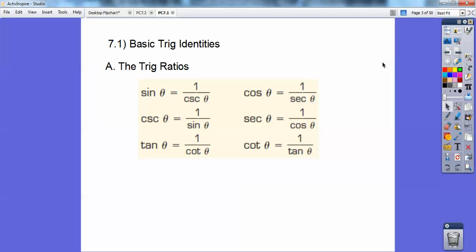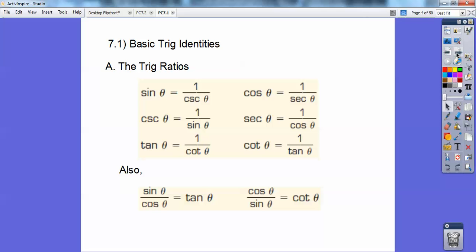Remember these: the sine is the reciprocal of cosecant, cosine is the reciprocal of secant, just like the secant is the reciprocal of cosine, and the cosecant is the reciprocal of sine. Tangent and cotangent are reciprocals of each other. You're going to be using those a lot in this chapter.